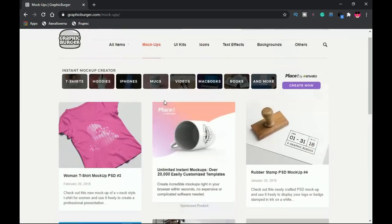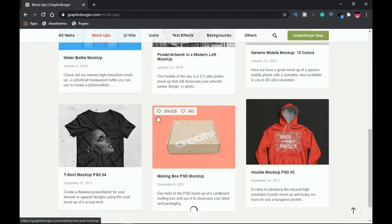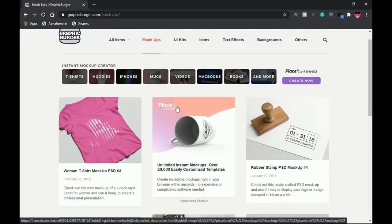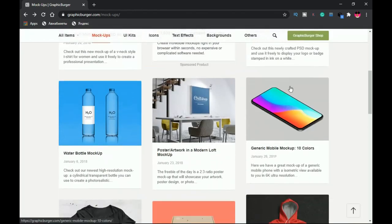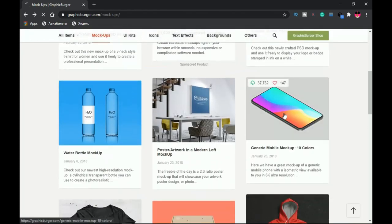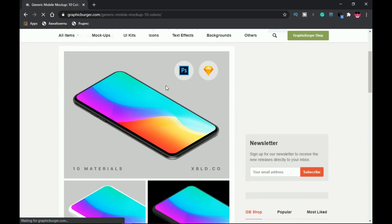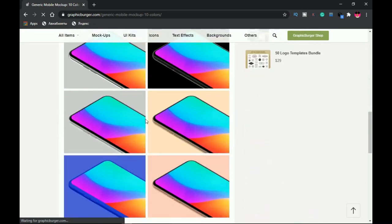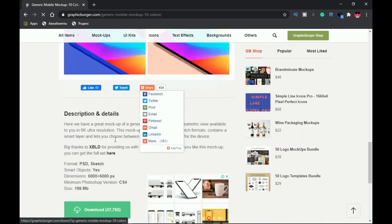Unlike some specific websites that focus on just one category like t-shirts or phone icons, on Graphic Beggar you can download any type of mockup you want. To download, just place your cursor on the mockup and click on it. It opens up and you can see it's a PSD mockup. You can check the file size at the bottom — for example, 37 megabytes — and then go ahead and download it.